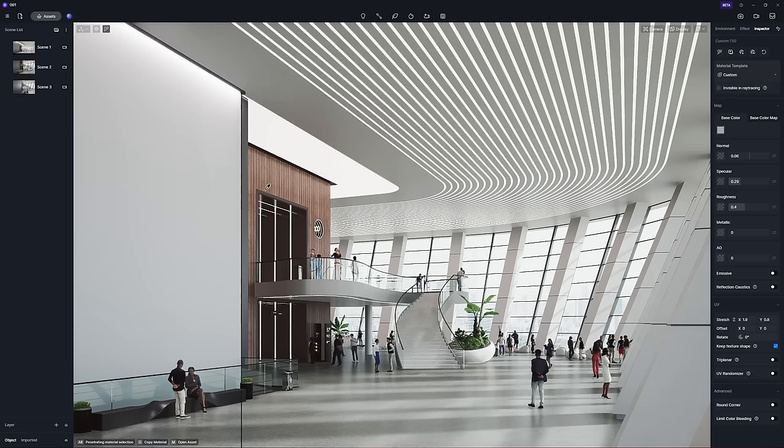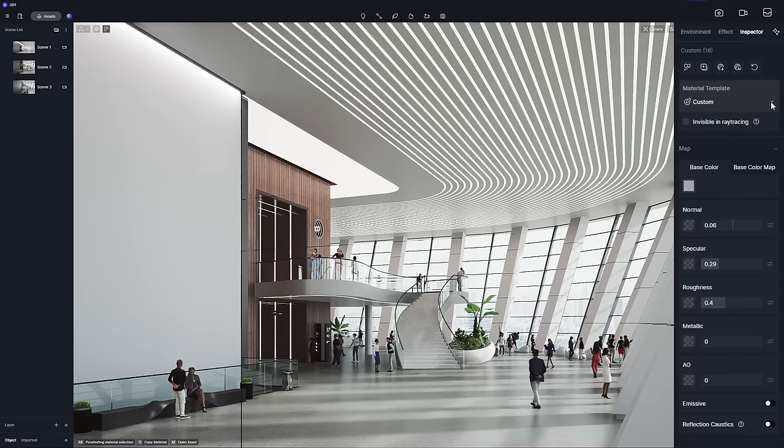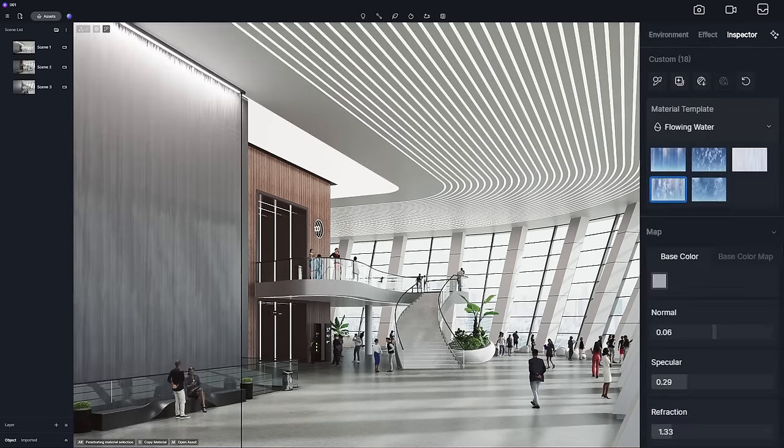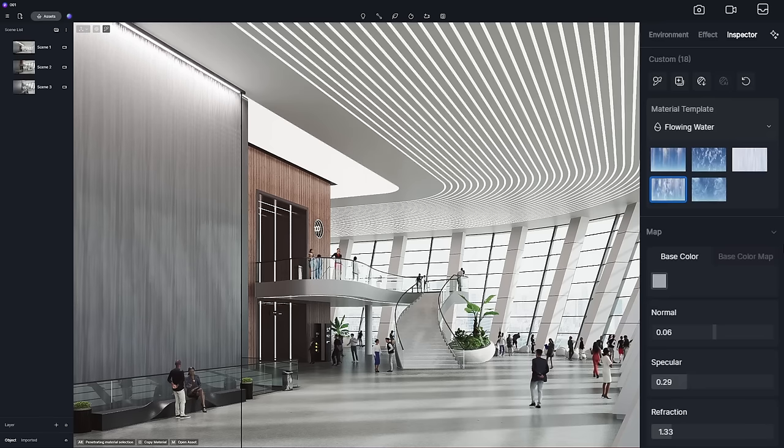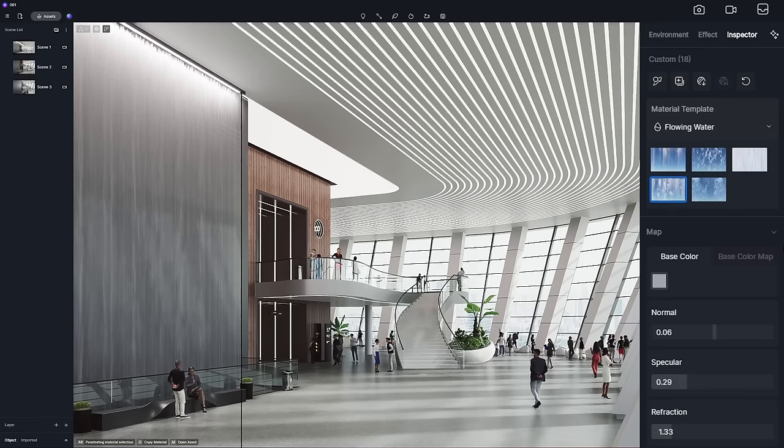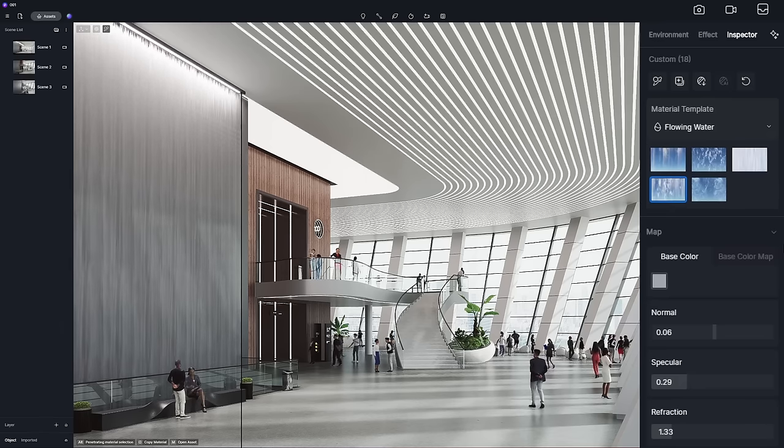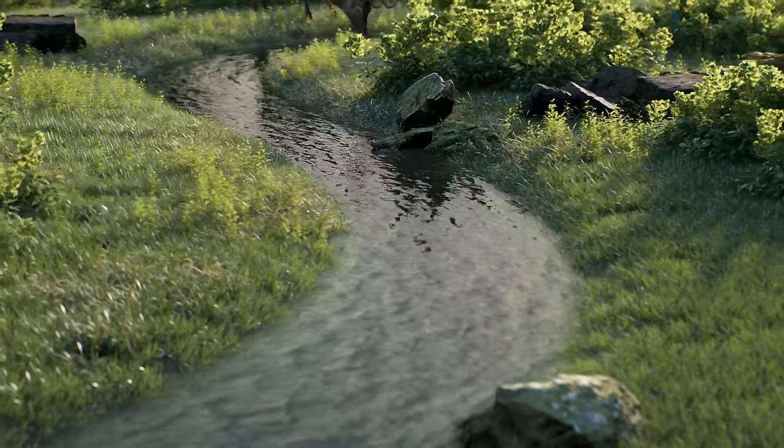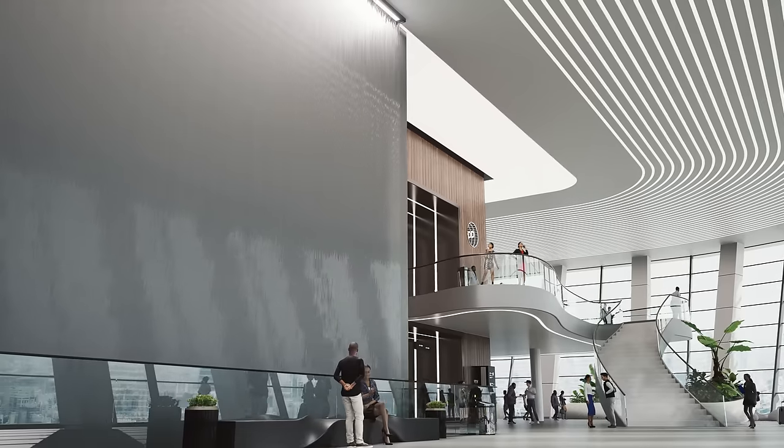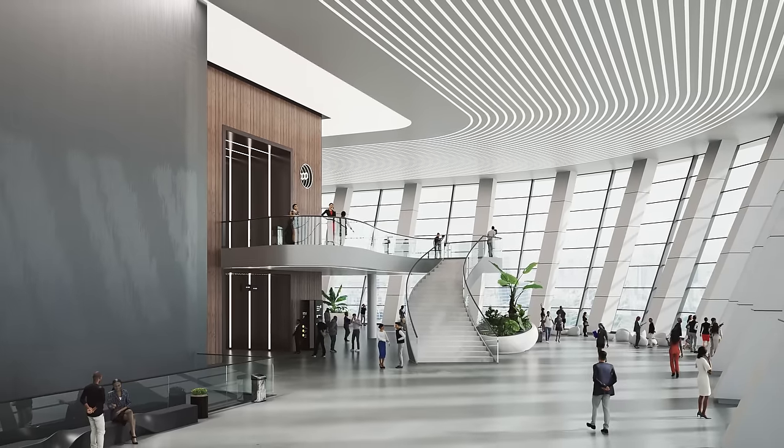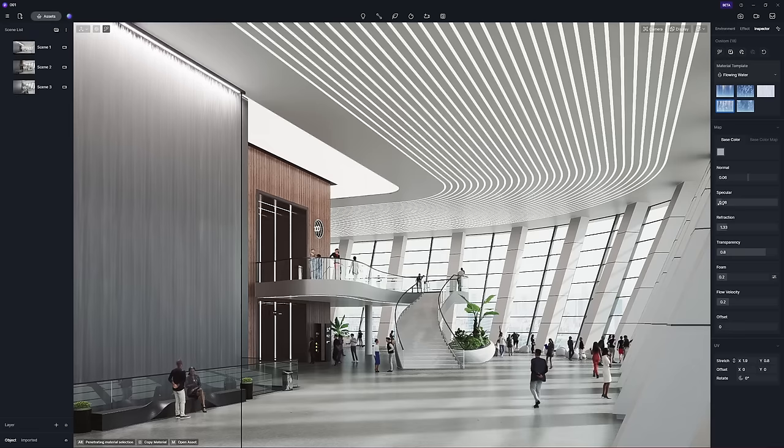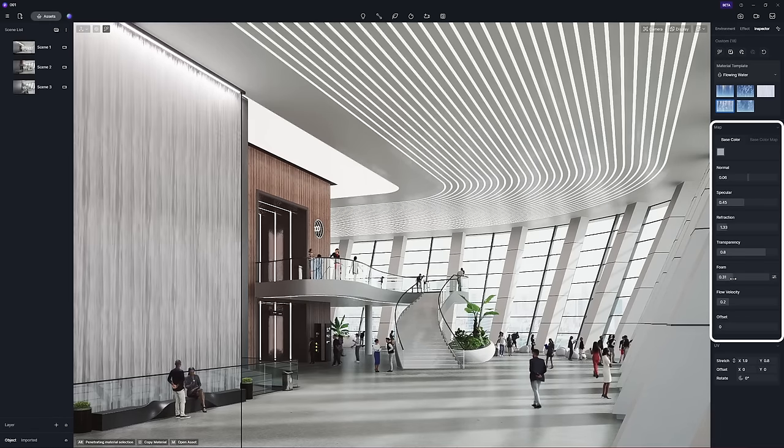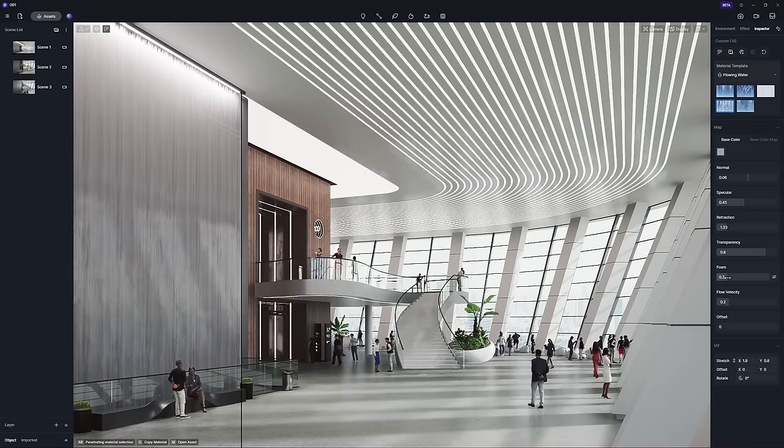A new material template is added: Flowing Water, which comes with a few presets to apply directly or adjust accordingly. This material can simulate running water like streams, waterfalls, and water walls. You can tailor each template through adjustable parameters.